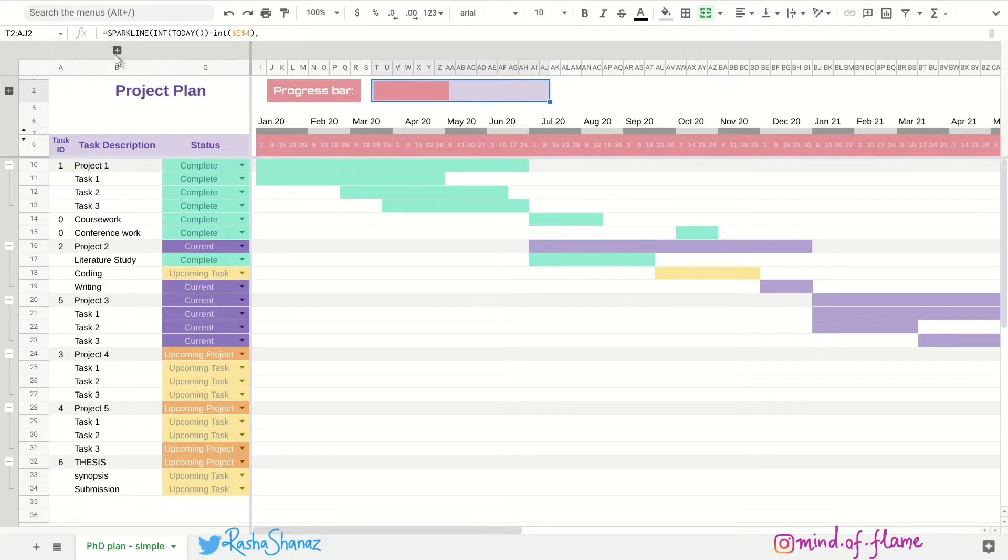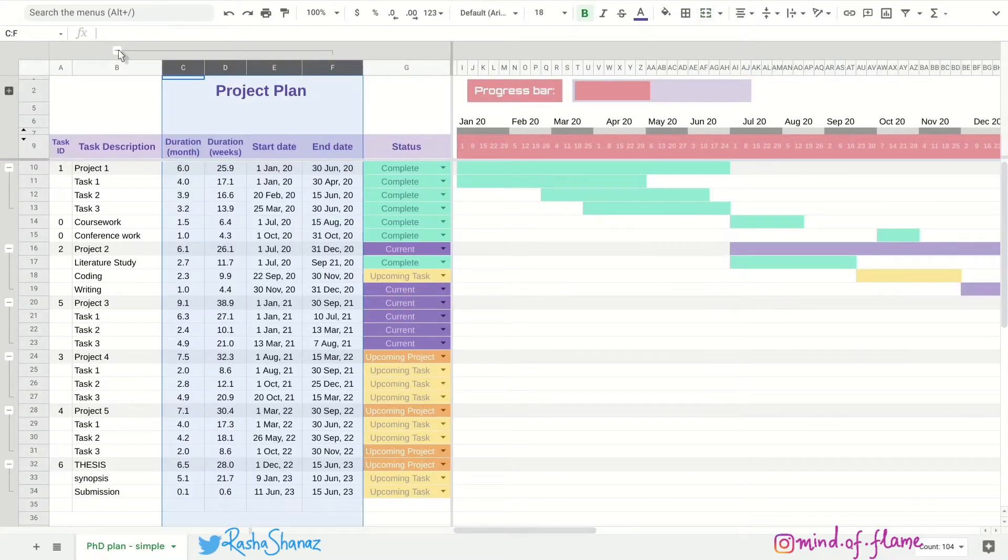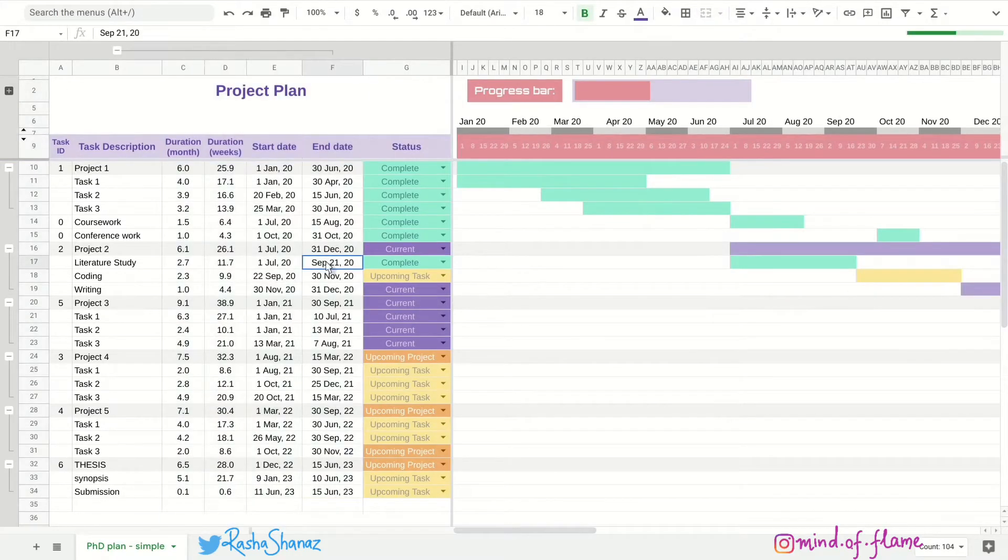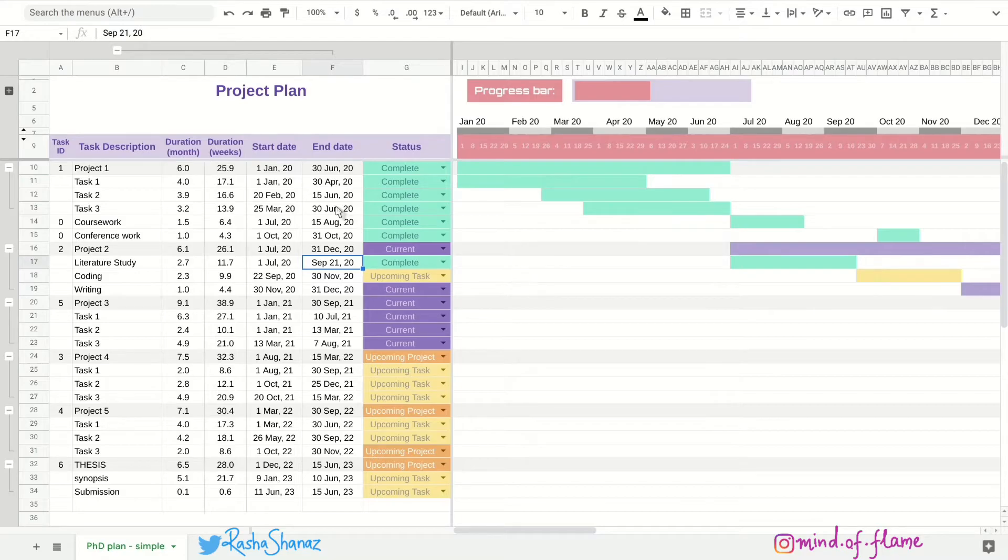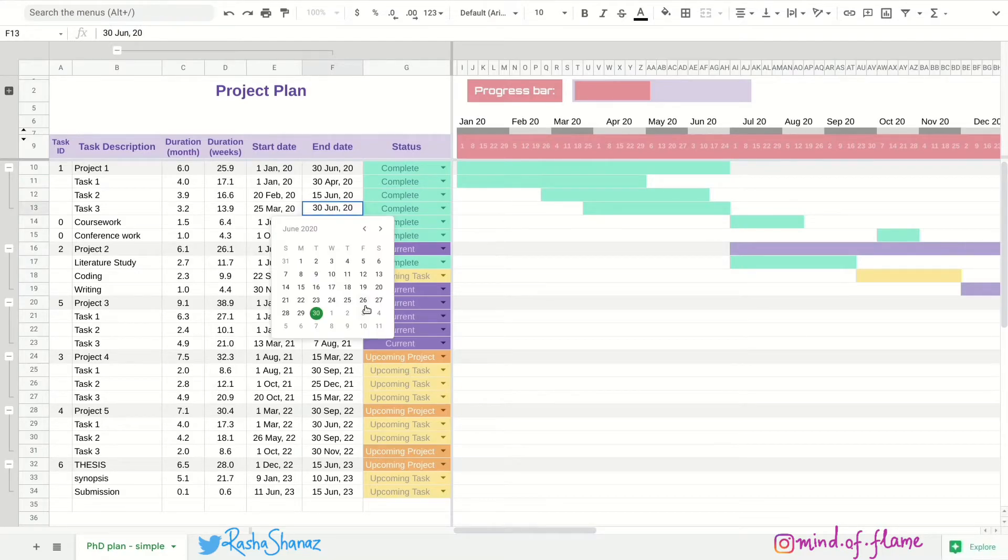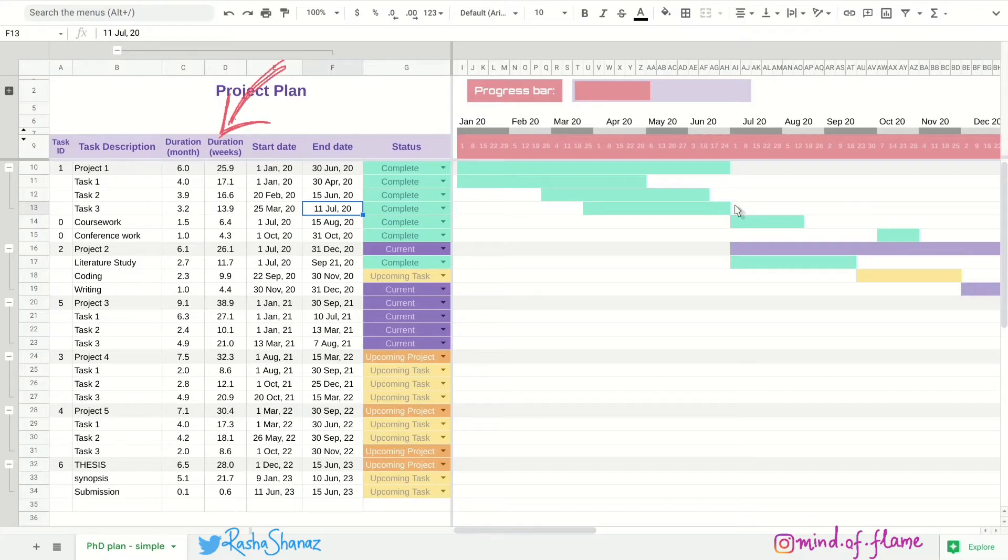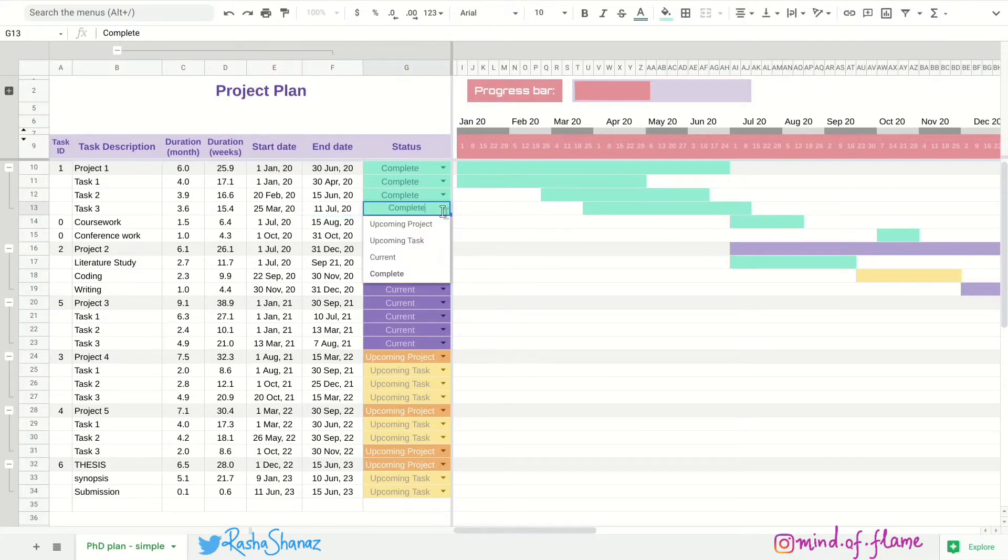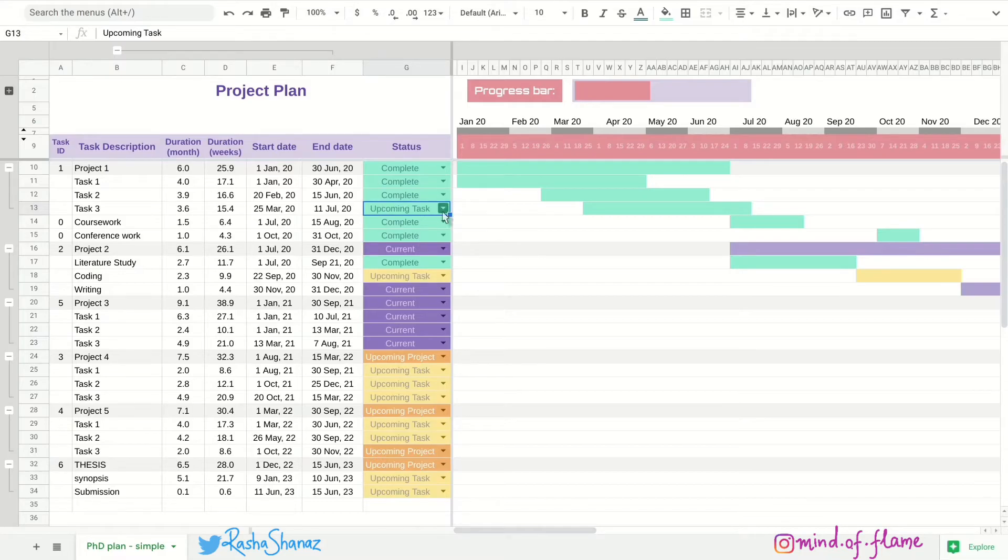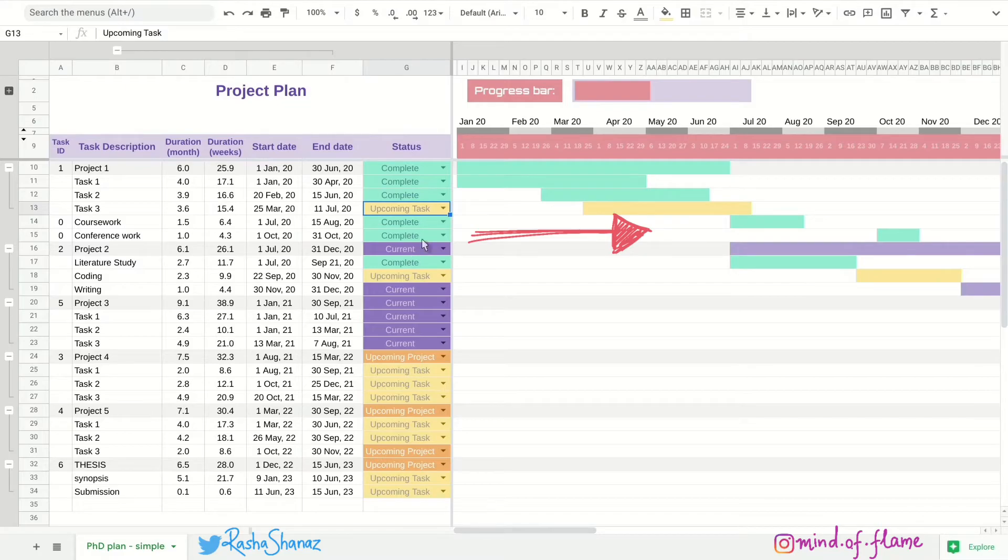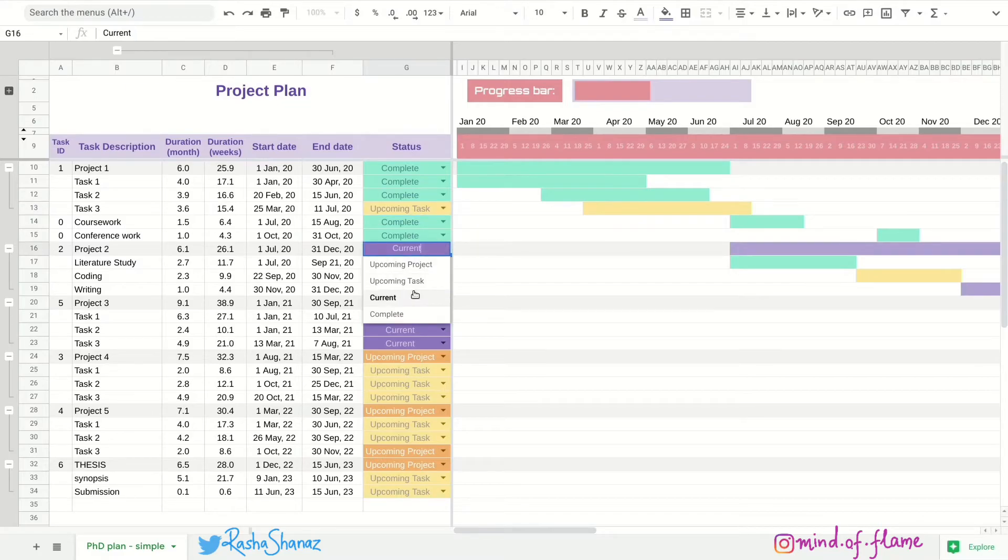So when you enter the start and end dates for each of the projects and tasks, the task duration will automatically be calculated. And the bars here will be created based on the start and end dates which you input and the color of the bar will change depending on the status of the project.